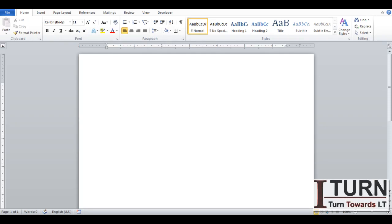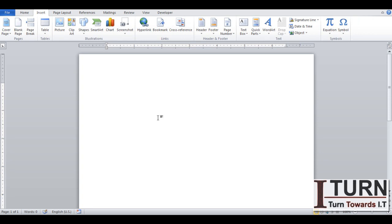Welcome back students. In this video we are going to understand SmartArt. In the previous video we have seen how shapes can be utilized, and I suggested that you must go for the SmartArt option if you want to create any list, process, or hierarchy structure.